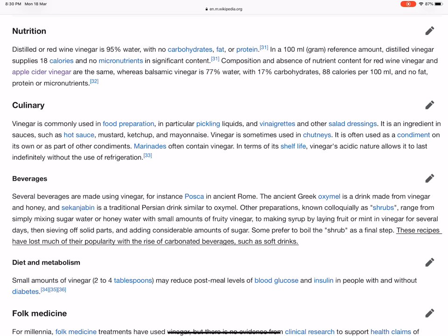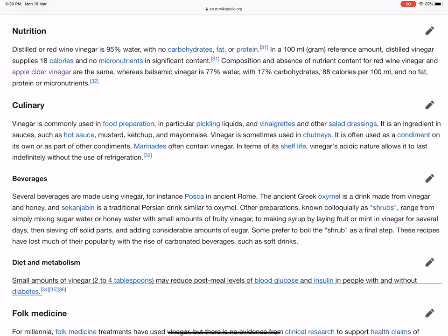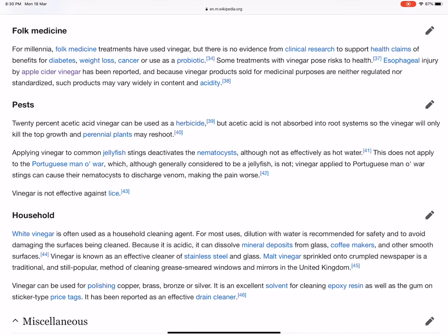Small amounts of vinegar — one to two tablespoons — may reduce post-meal levels of blood glucose and insulin in people with and without diabetes. For millennia, folk medicine treatments have used vinegar, but there is no evidence from clinical research to support health claims of benefits for diabetes, weight loss, cancer, or use as a probiotic.